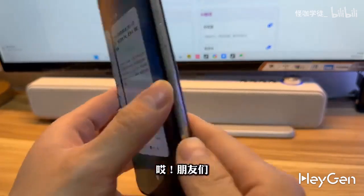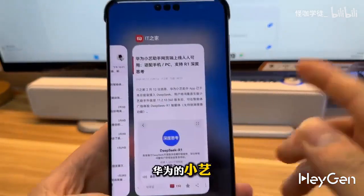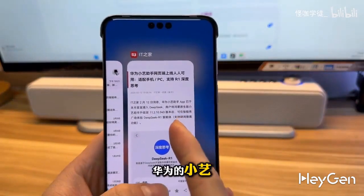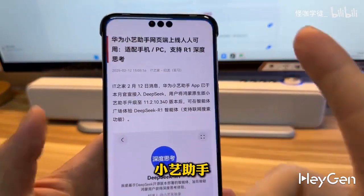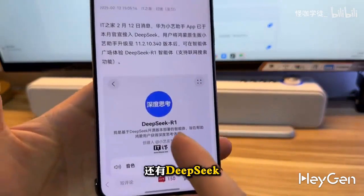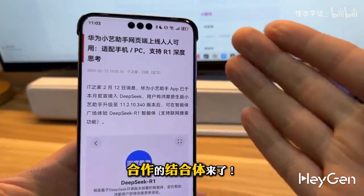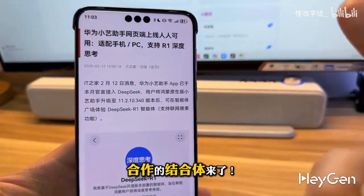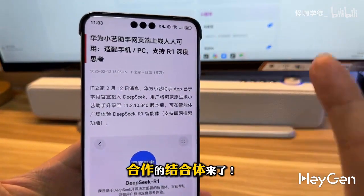Hey friends, Huawei's Little E — the Little E Assistant — and DeepSeek, the collaborative combination, is here.